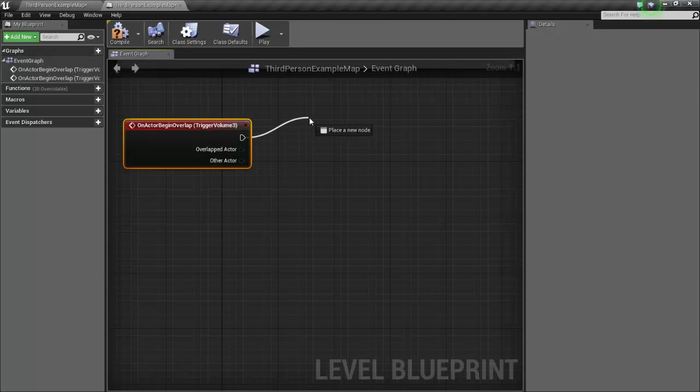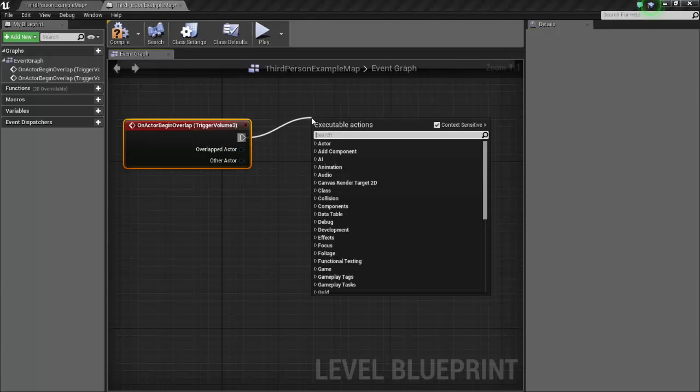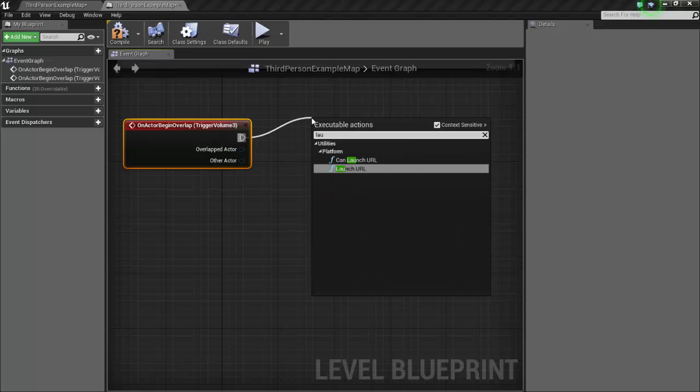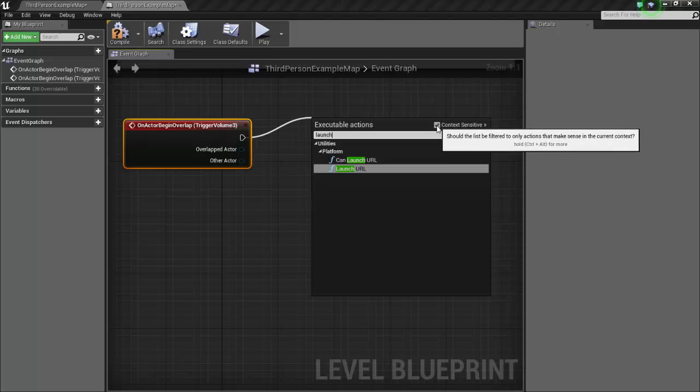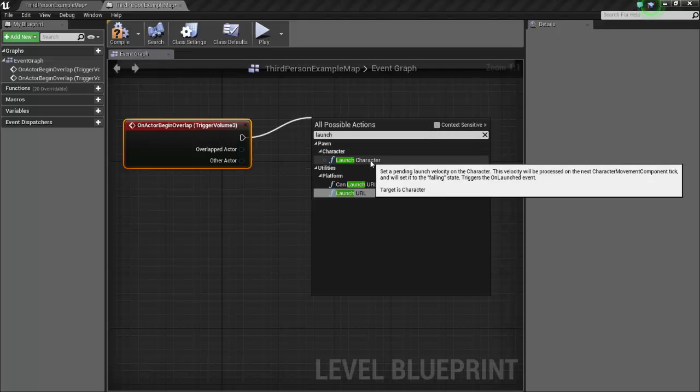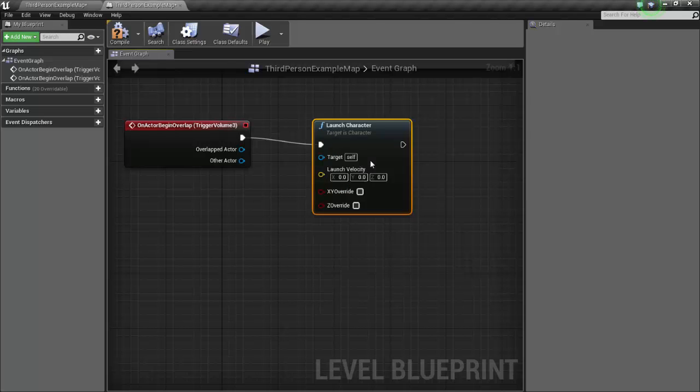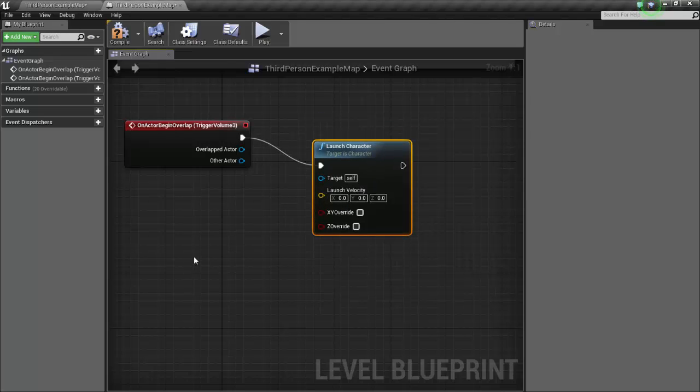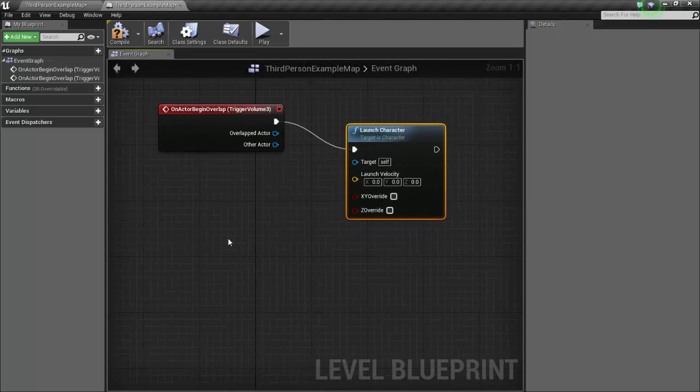Then from my executable right here, I will click and drag off my executable, and instead of the word jump pad we're calling it a launch pad because we're going to type in the word launch, L-A-U-N-C-H. And I don't see my launch character up there, so let's turn off or uncheck the context sensitive button and then you'll see launch character comes up.